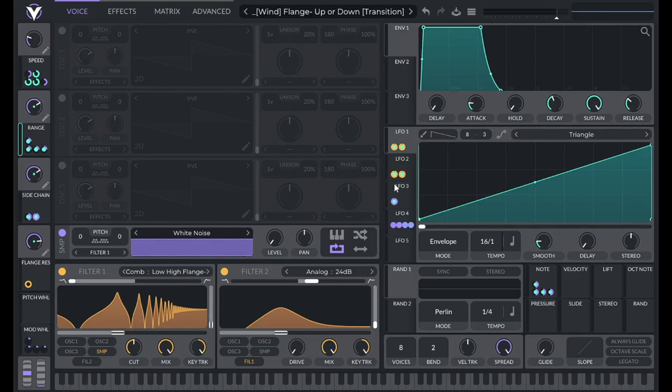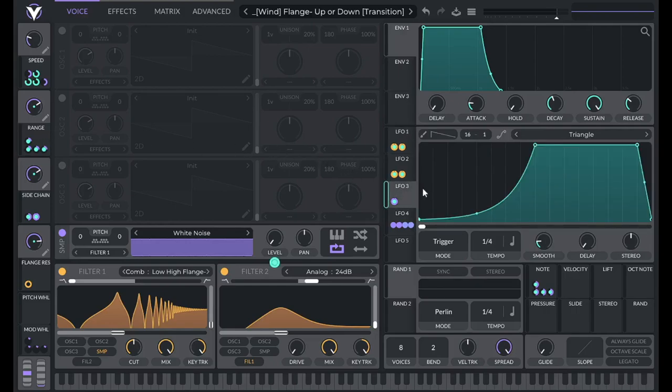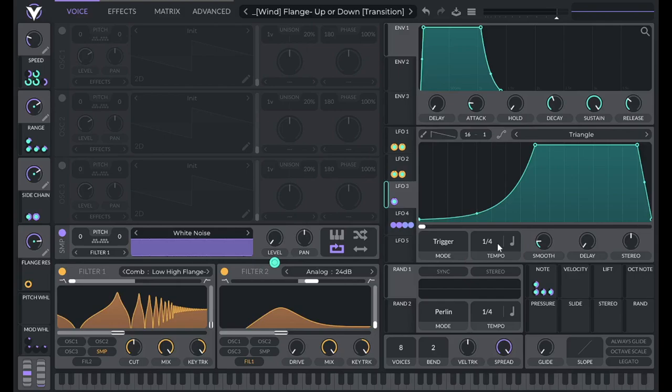Then with LFO 3, this is controlling sidechain. So with this shape, we're controlling the level here at a quarter note tempo, and then that modulation is being edited with macro 3.